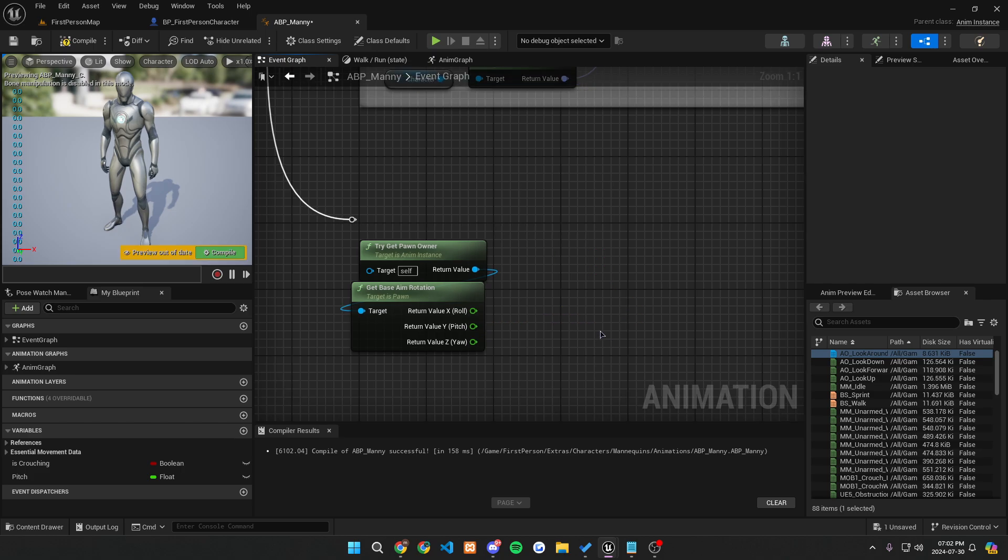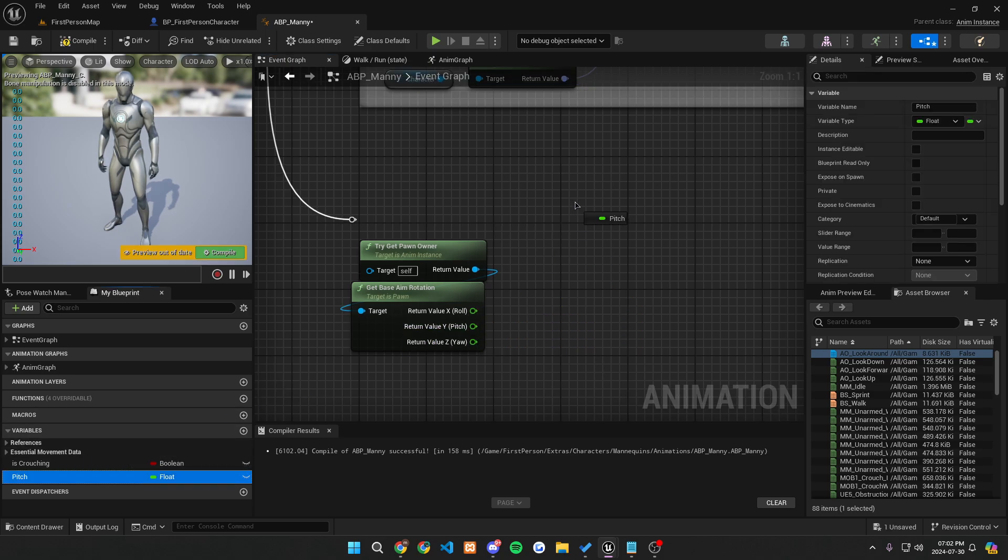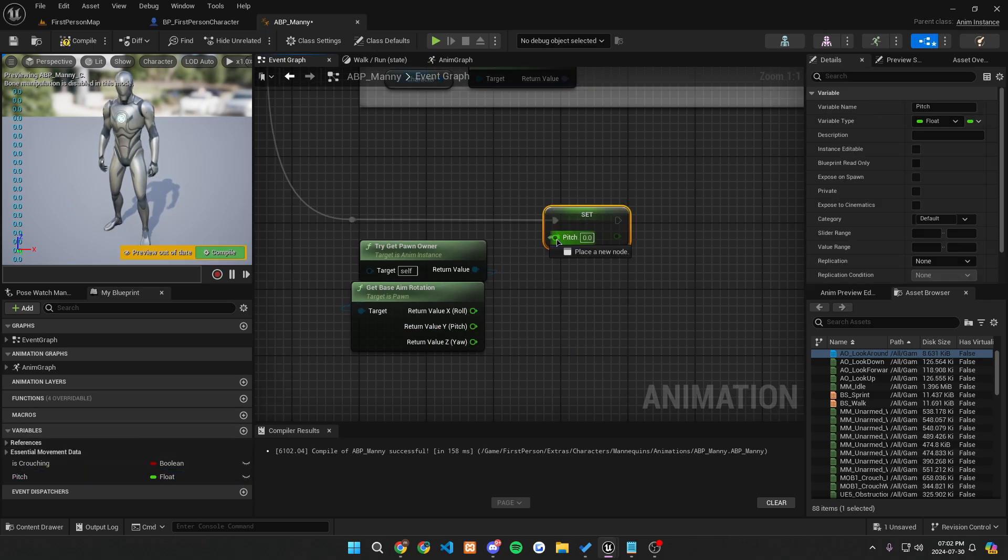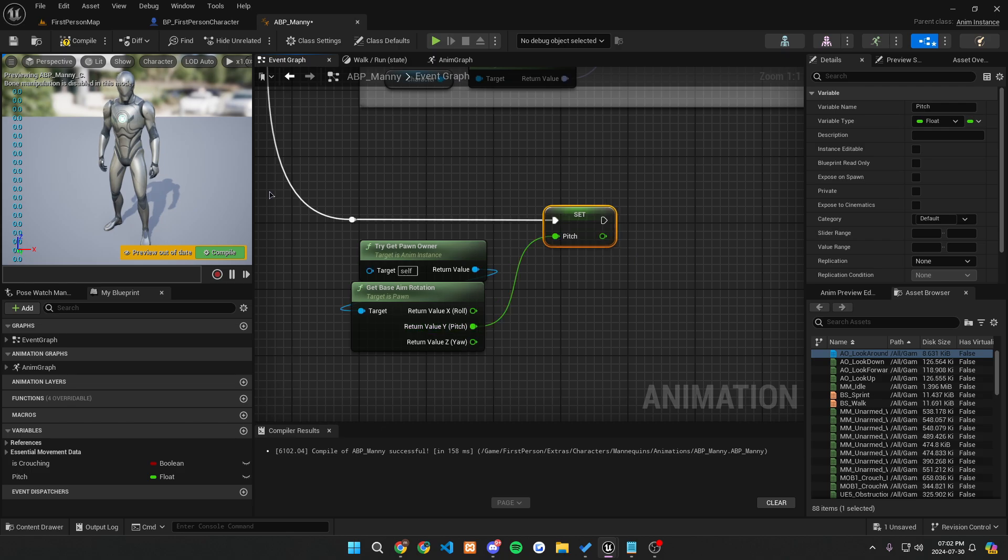We want to get rid of this. And now we basically want to get our pitch value that we created and promoted to a variable earlier and hook that up straight into our pitch, just like so.